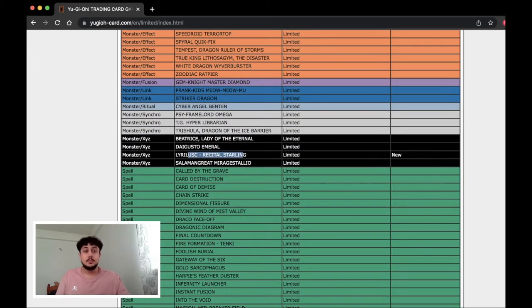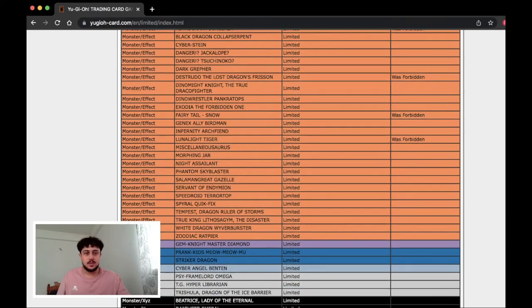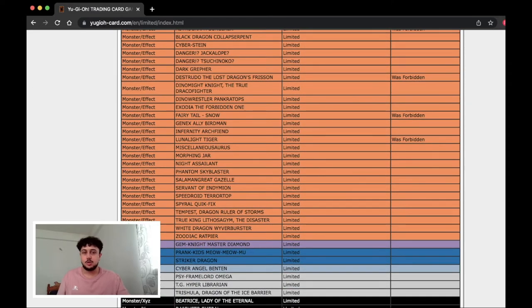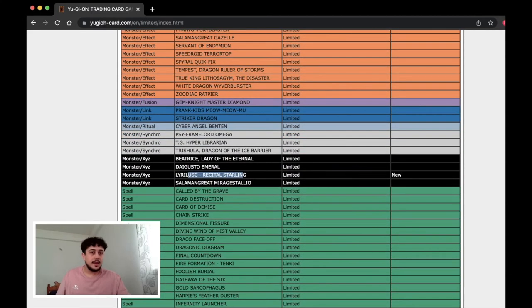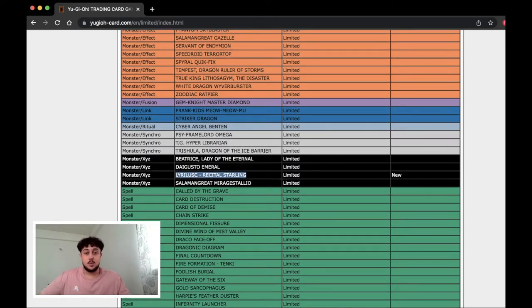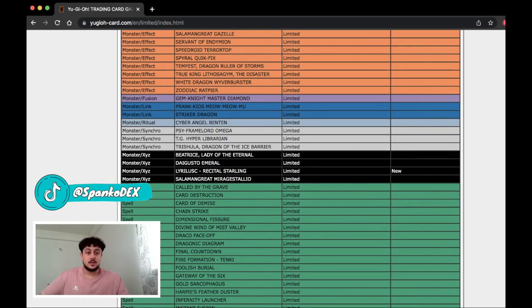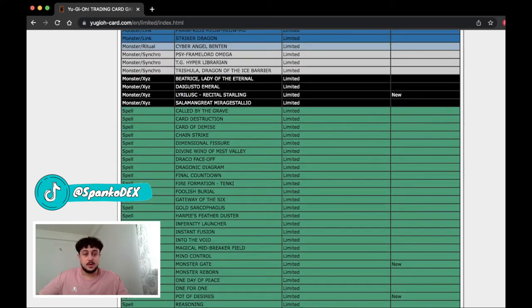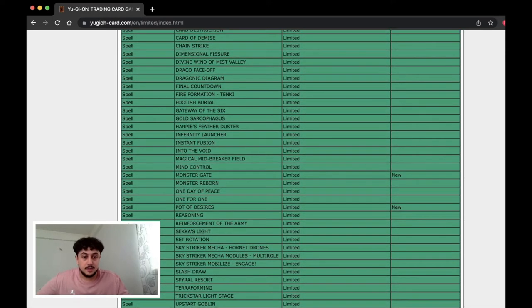Like you could have definitely still played it because we didn't see Fraktall or Nerval at one so I was like okay you could still play Lyrilusc and Tri Brigade you just can't end on a barrier statue or anything but now it's just like wow one Recital Starling as well that's pretty crazy. Oh my god there's so many new cards here. Limited!